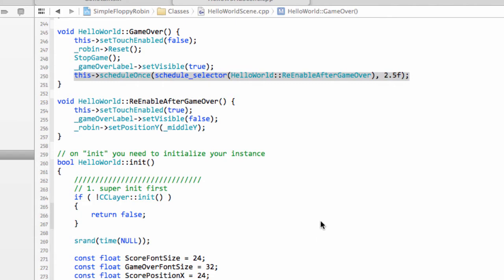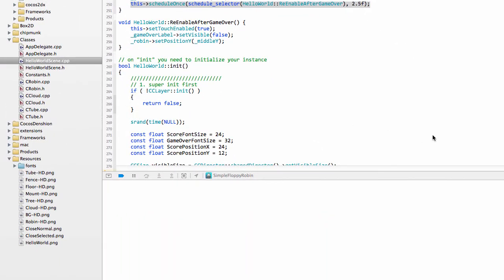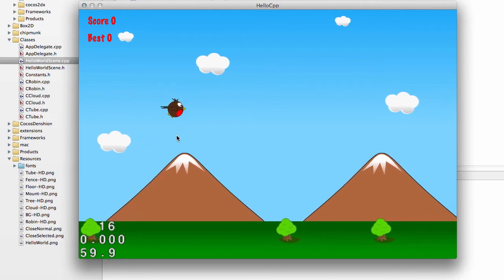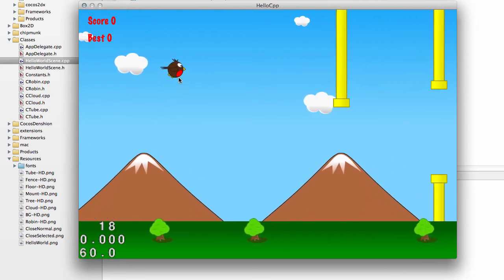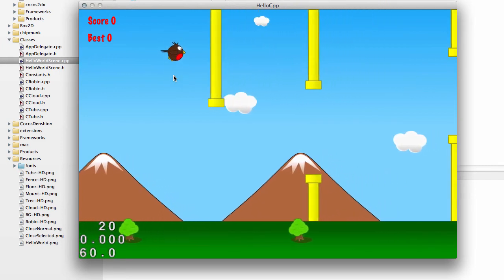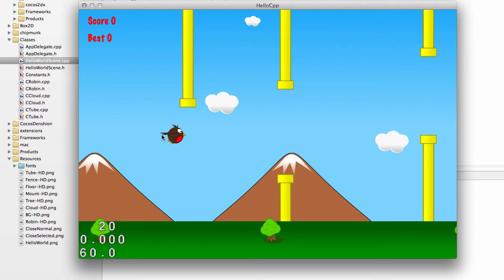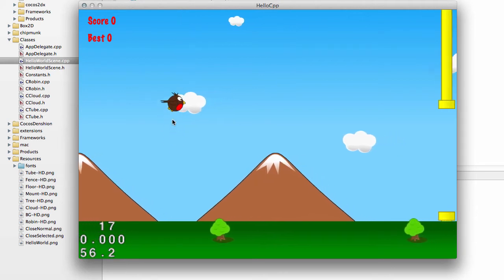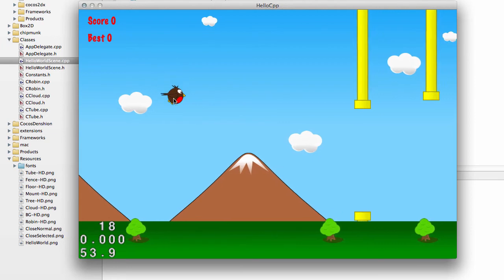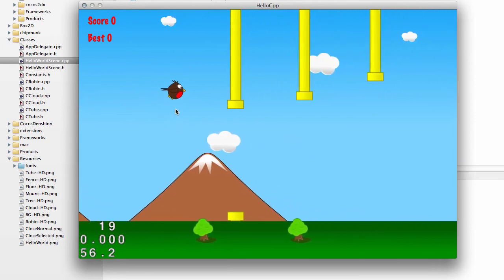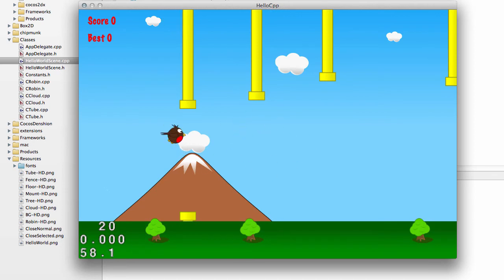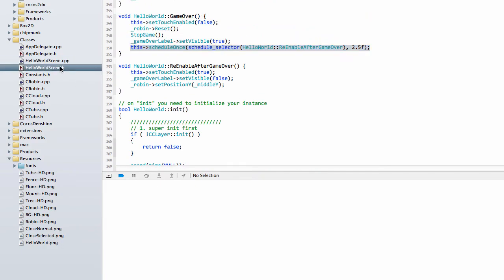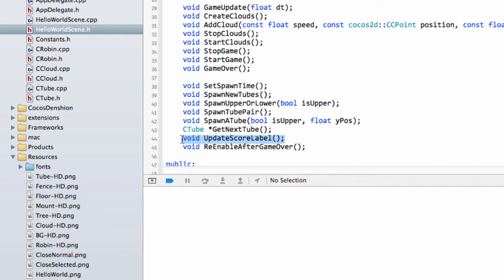Now we're up and running and let's crash into a tube. And now I've crashed and I'm clicking everywhere and nothing's happening. And after two and a half seconds, the robin's reset to the middle and we can restart the game. So that's a lot better way of doing things. Game over, things sit there as they were and now the game restarts.